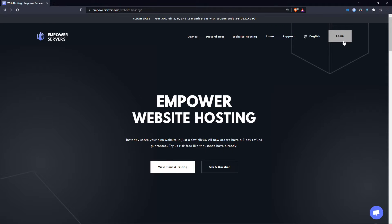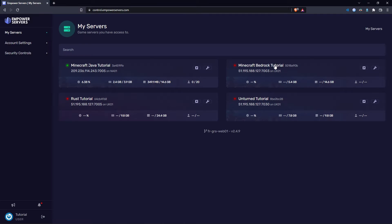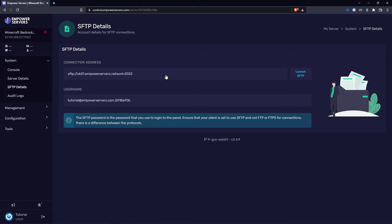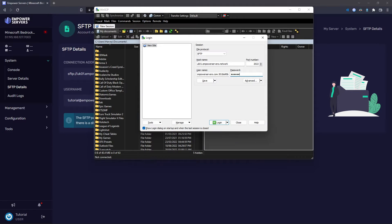Now we need to log into the SFTP. So come to empowerservers.com, click log in and then game control panel. Once here, head to your bedrock server, come to system and then SFTP details. Your password is the password you use to log into the panel.